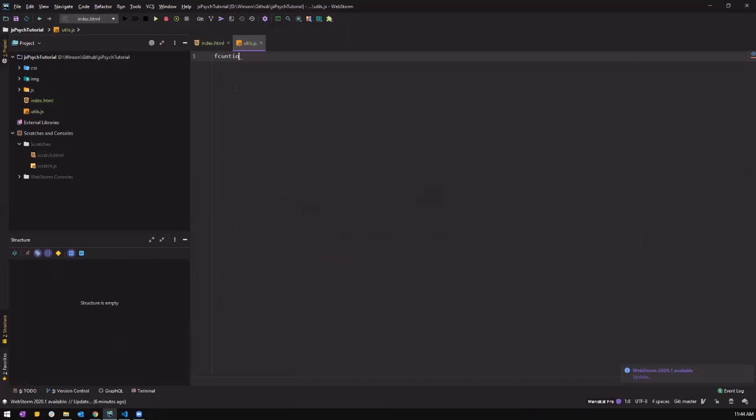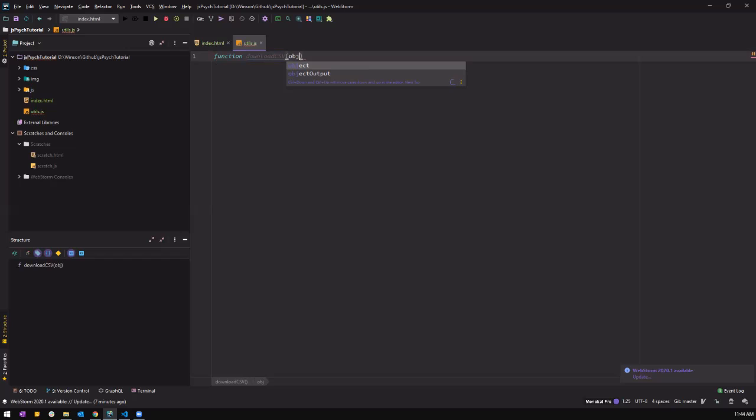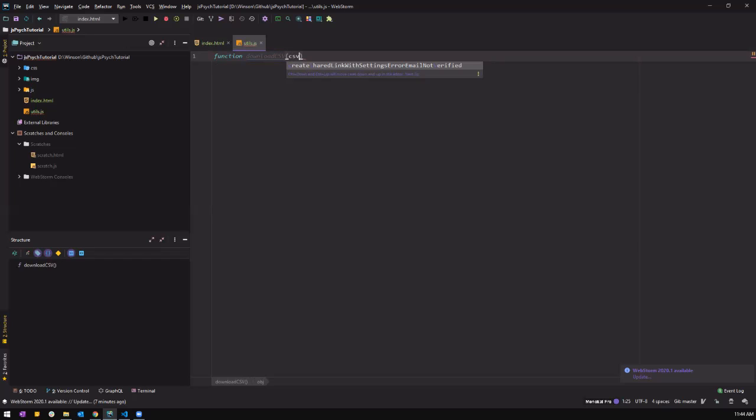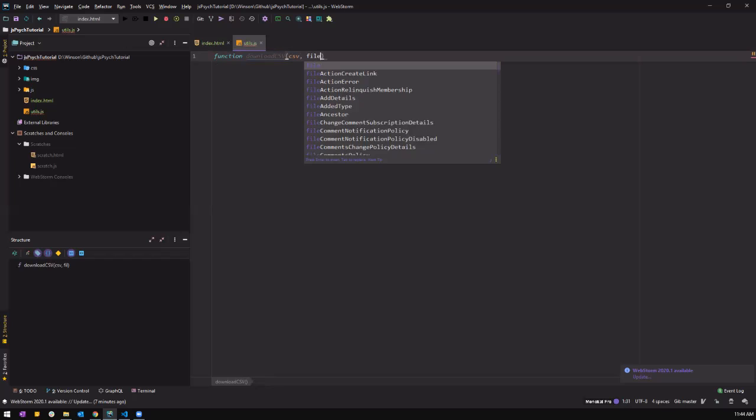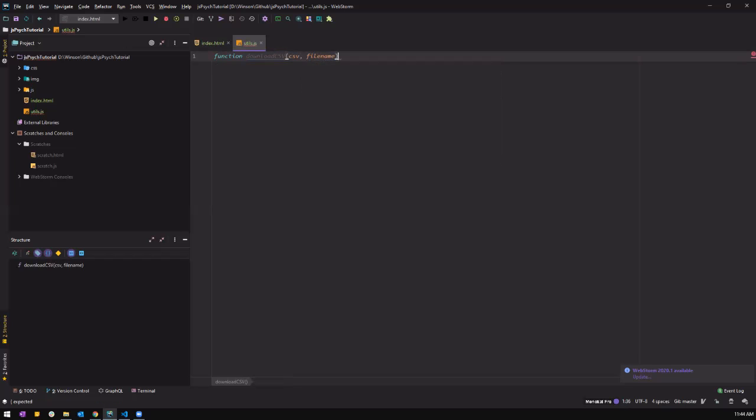So it's called function. Then the name of the function, what you call it. Let me call it download CSV. And we are going to put the object. Let's call it CSV instead. So this is the object. And you have to give a file name. File name for the object.